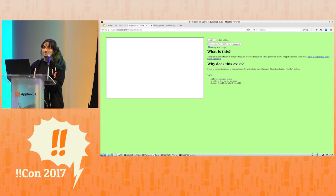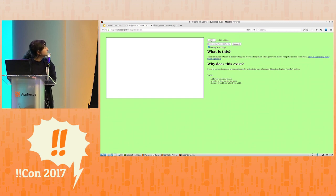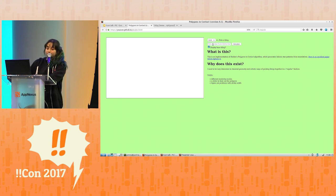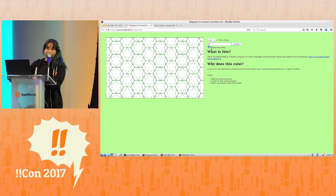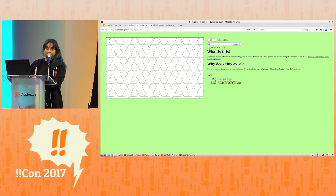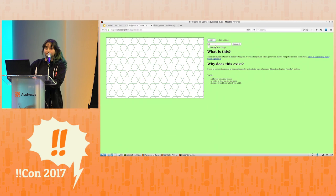I have an implementation of this. Here's the one I just showed you, and we can remove the construction lines and look at other tilings. Here's 4.6.12, which I think is a bit more interesting than 6.6.6.